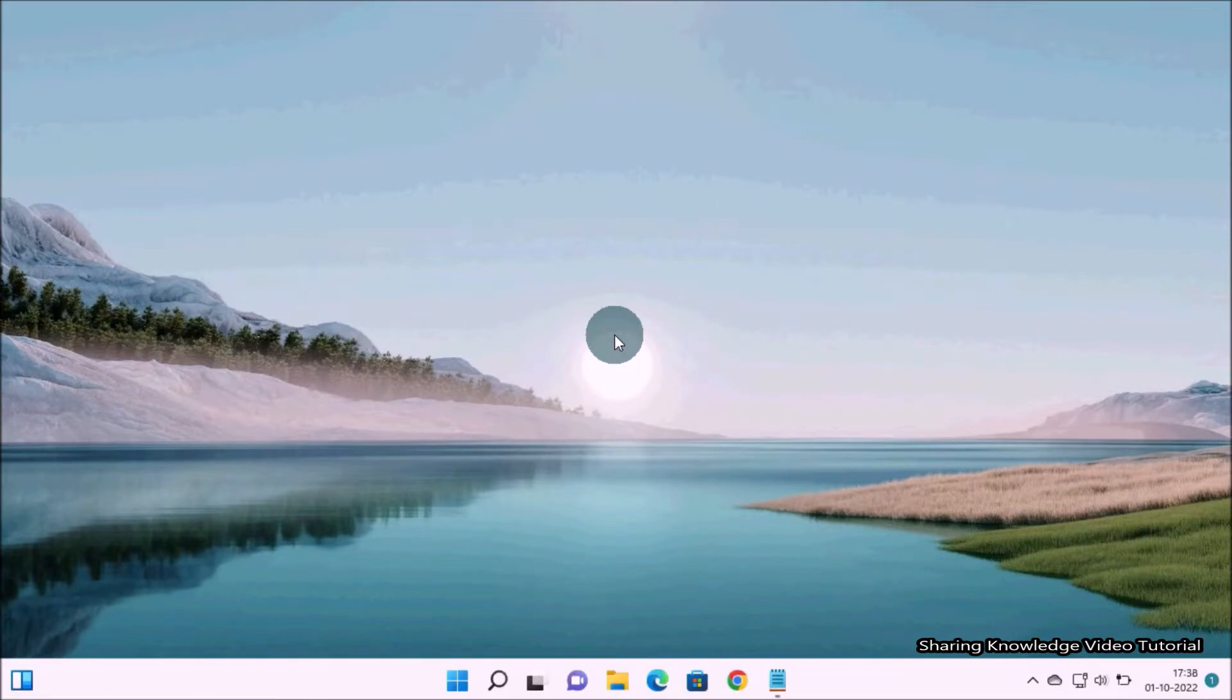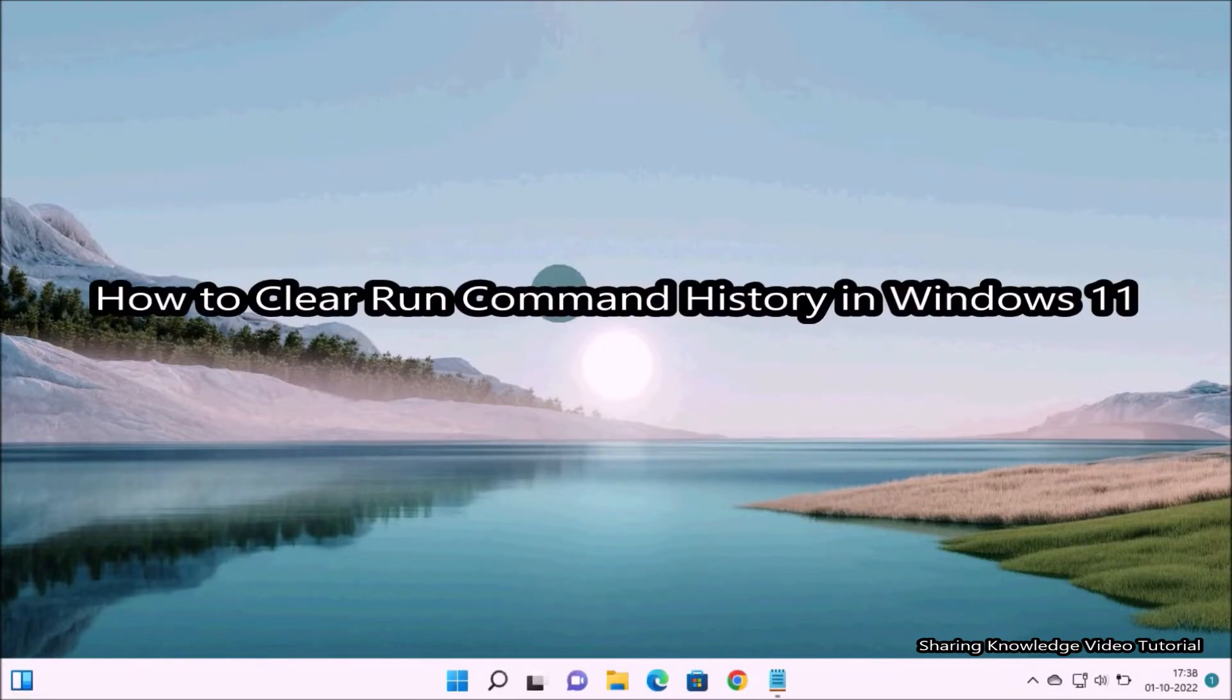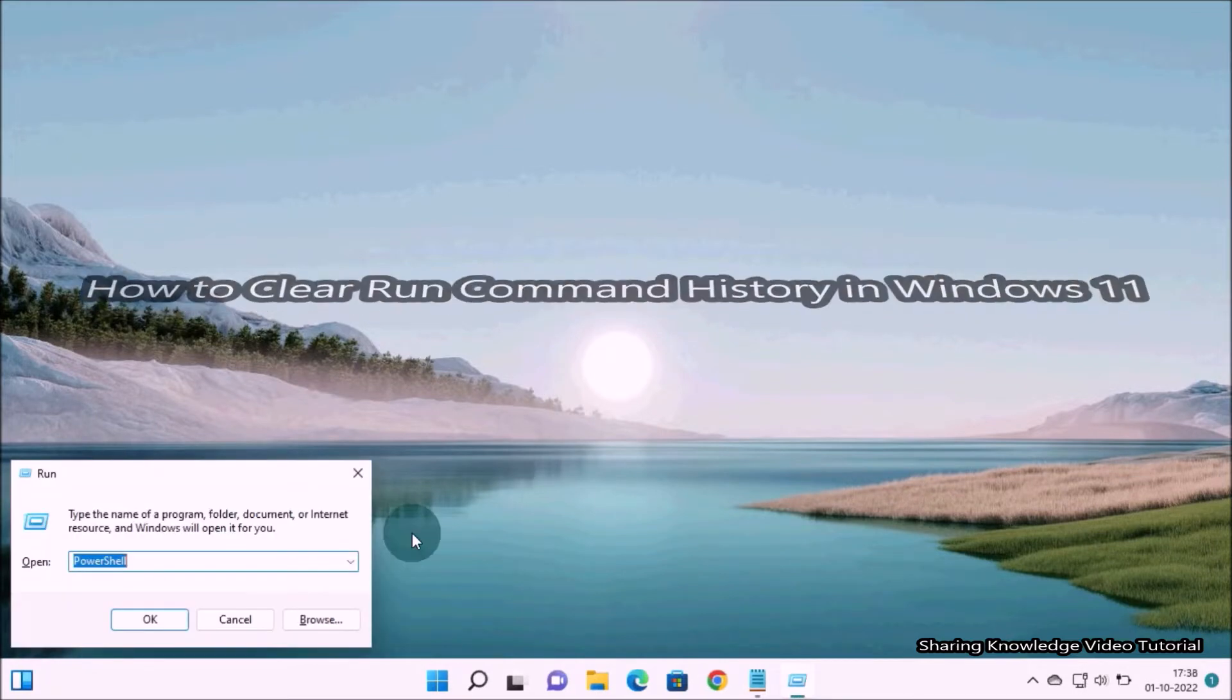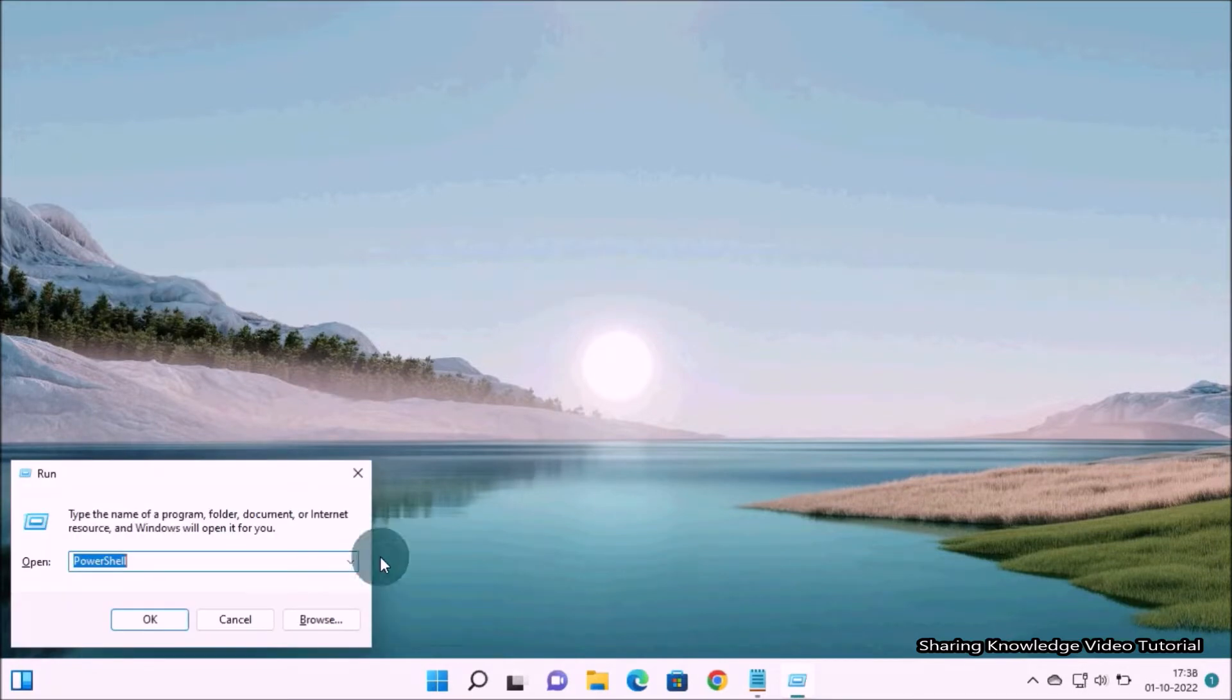Hi everyone, welcome back to my channel Sharing Knowledge Video Tutorial. In this video I am going to show you how to clear run command history in Windows 11.